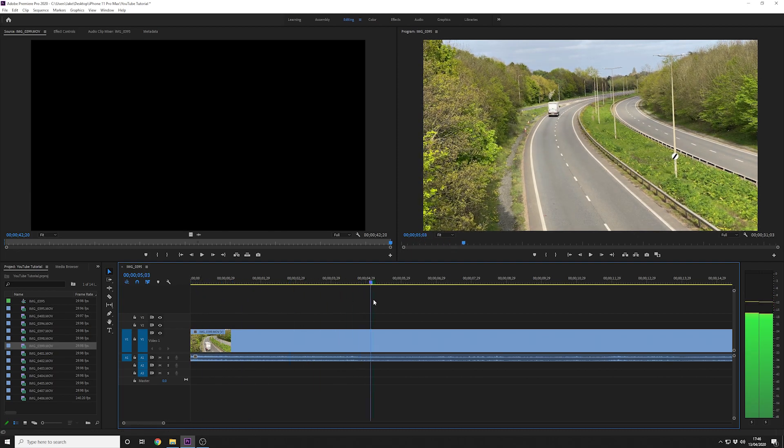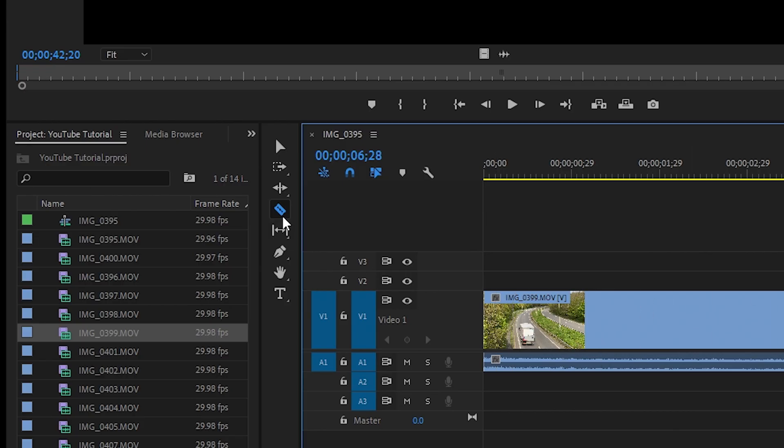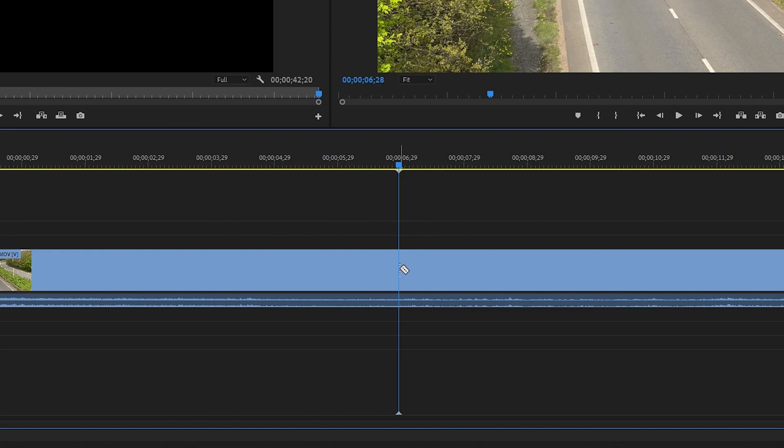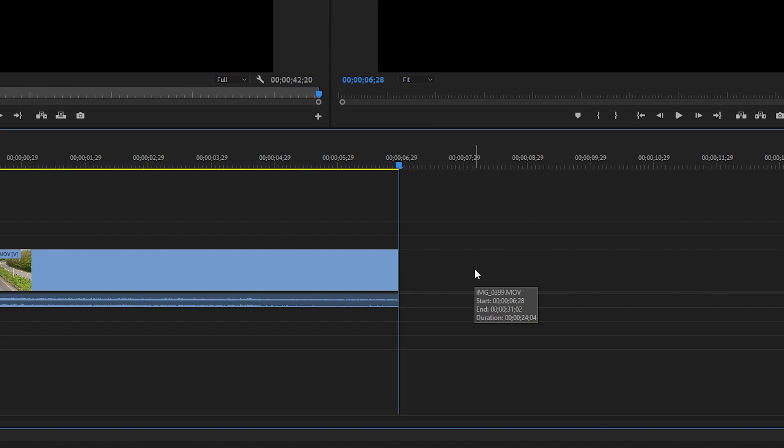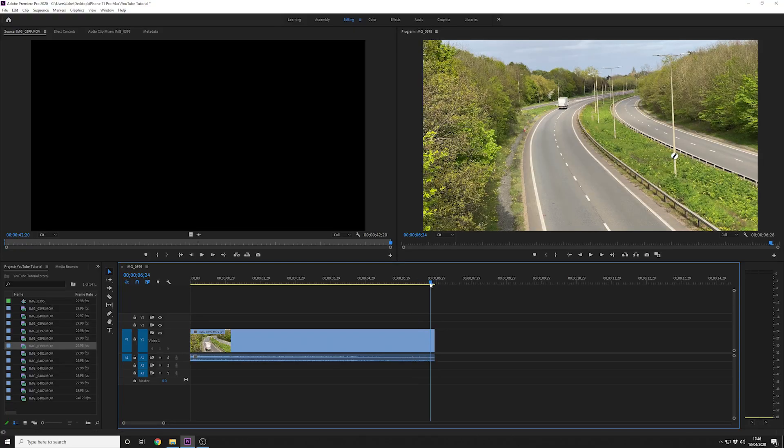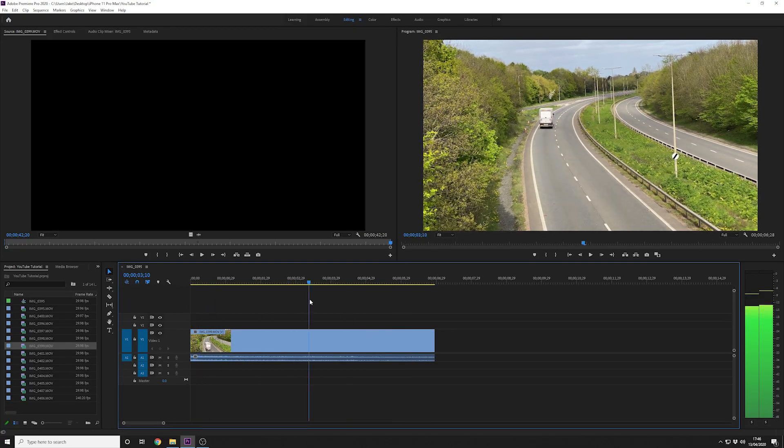We start with the lorry going past. I want it to end just there. Press the C key, it's the razor tool which is C for cut here. Cut. And I'm going to delete the rest of the clip by clicking on it and pressing delete. And there we go. So there's two ways of doing this.